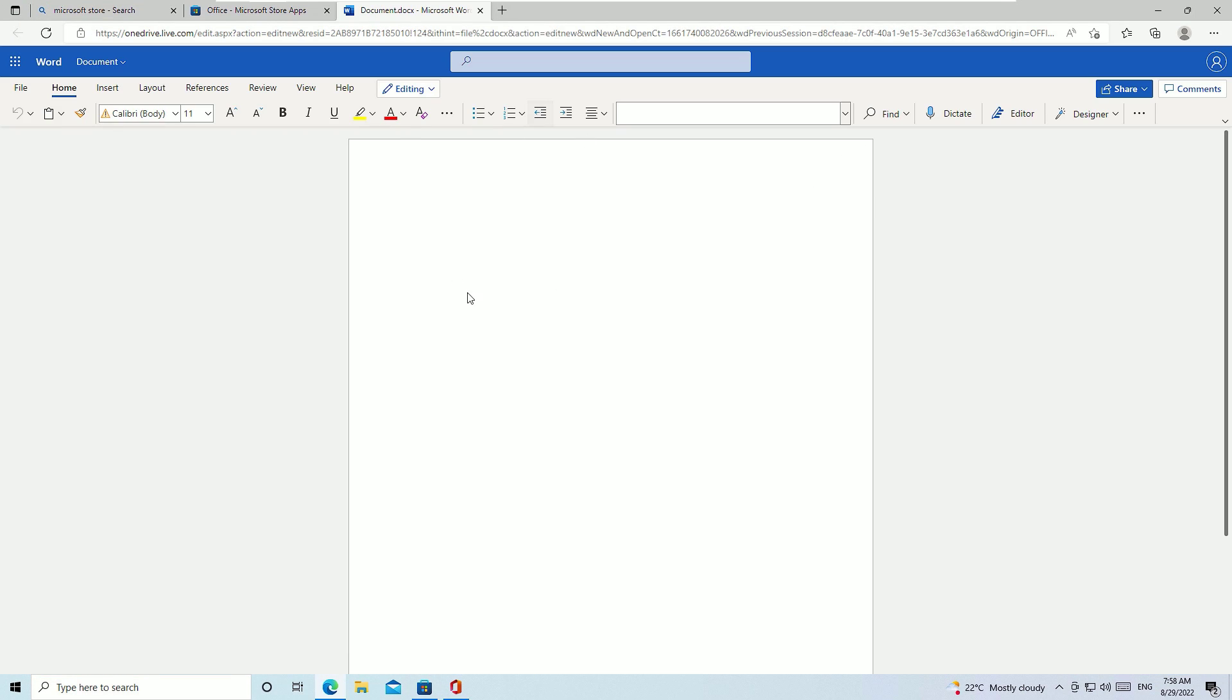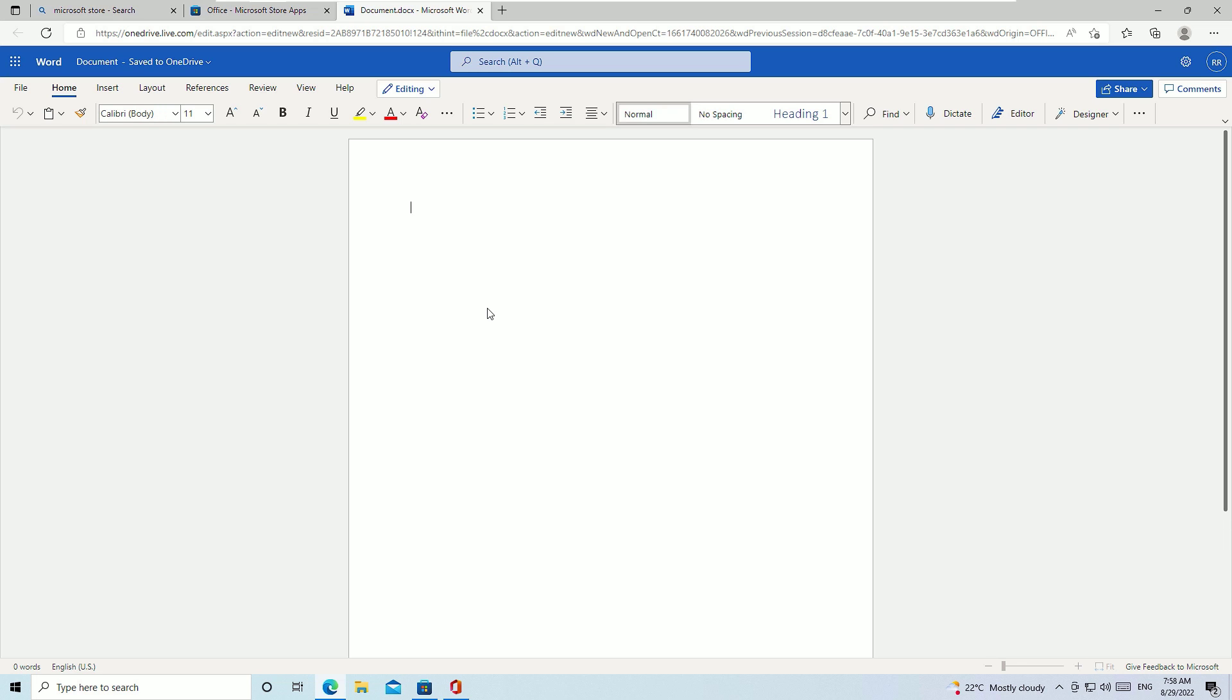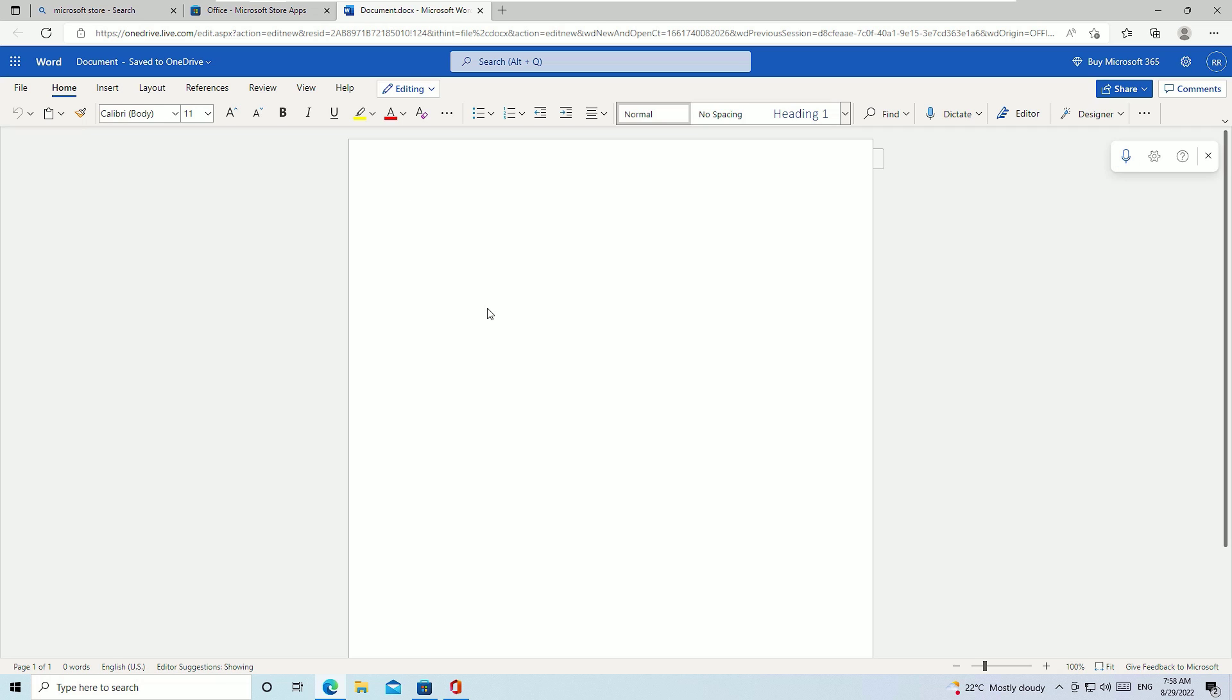Here friends, now you can see we are able to use Microsoft Word on my system. This is the web version. Don't worry, you can use all the Microsoft Word features here.